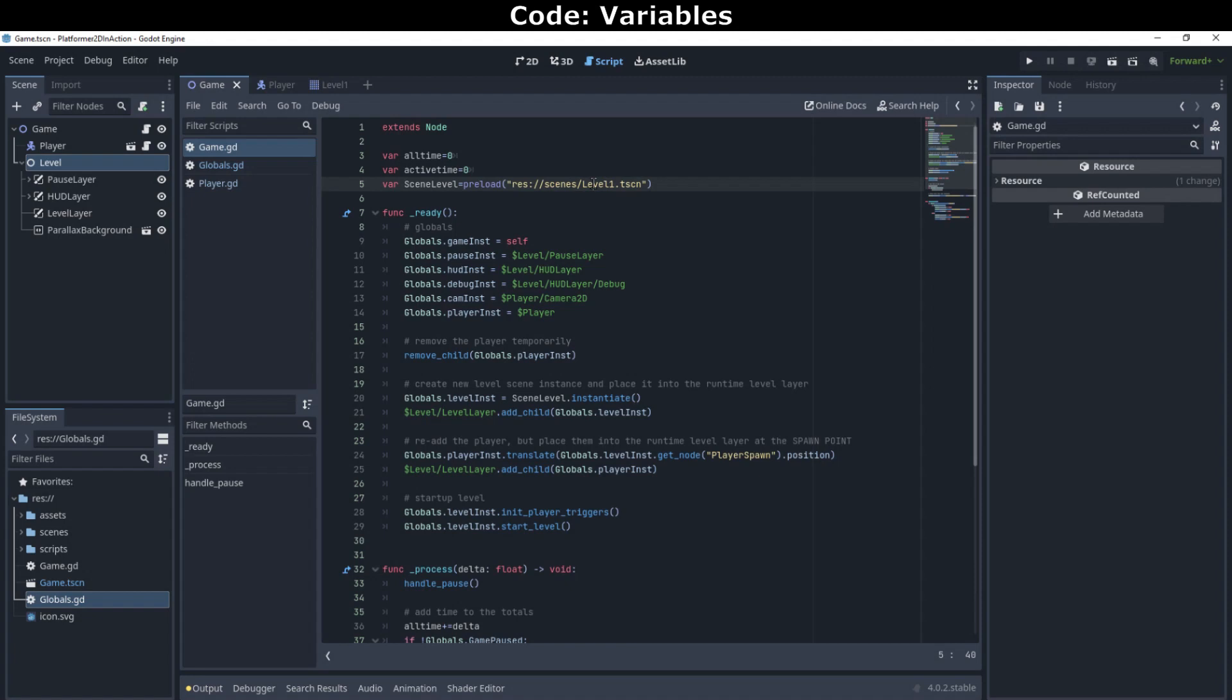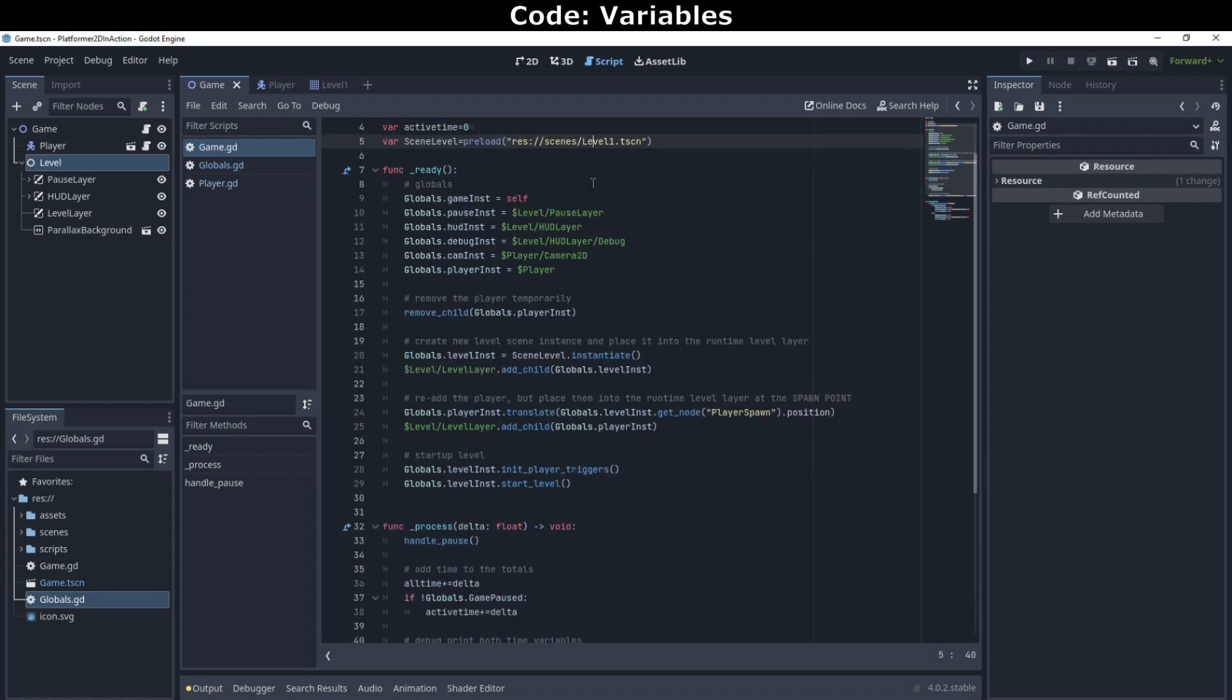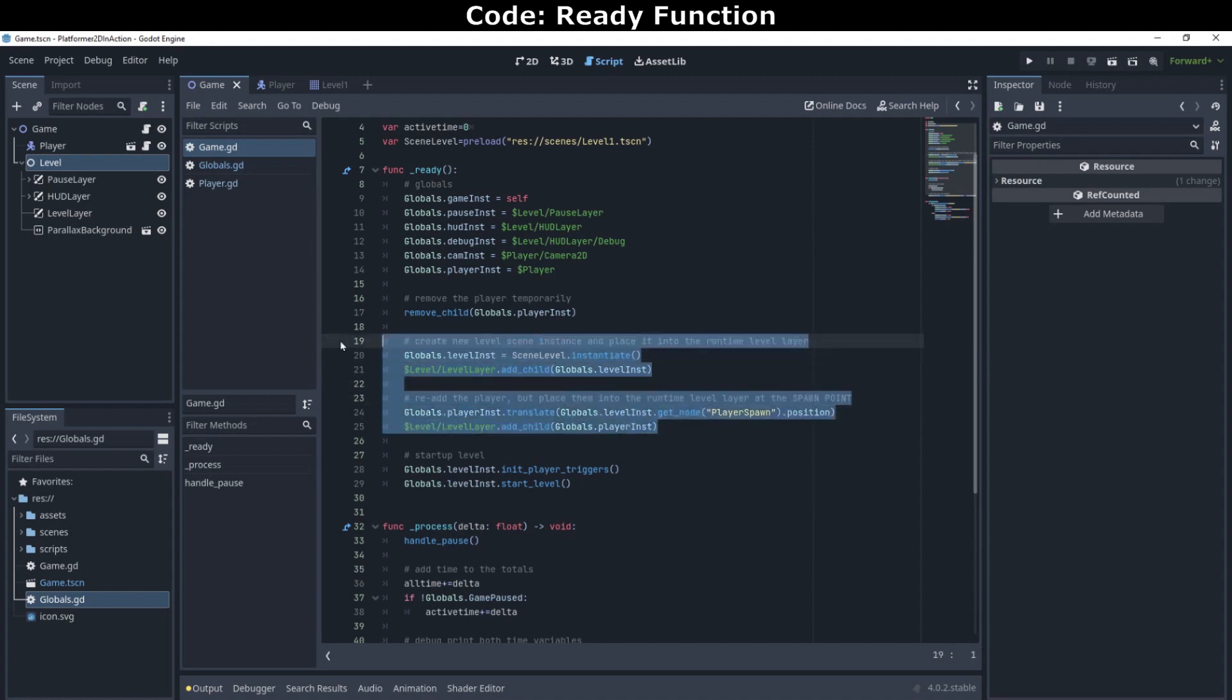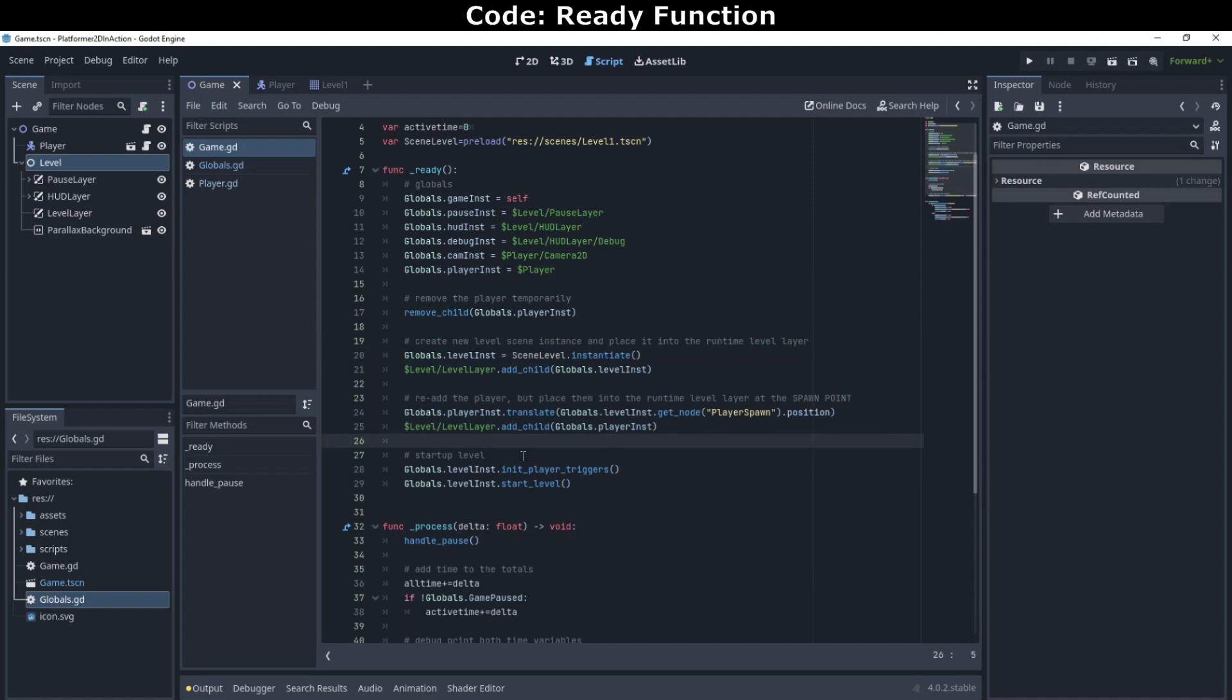In addition to the variables, there are a few functions to see. In our ready function, we assign all the globals to their respective nodes in the node tree. We'll also create the new level instance using the preload level from before, and move that new level instance and the player instance into the correct layers in the game tree. Finally, with the nodes in place, we can initialize the level's trigger points and start the level.